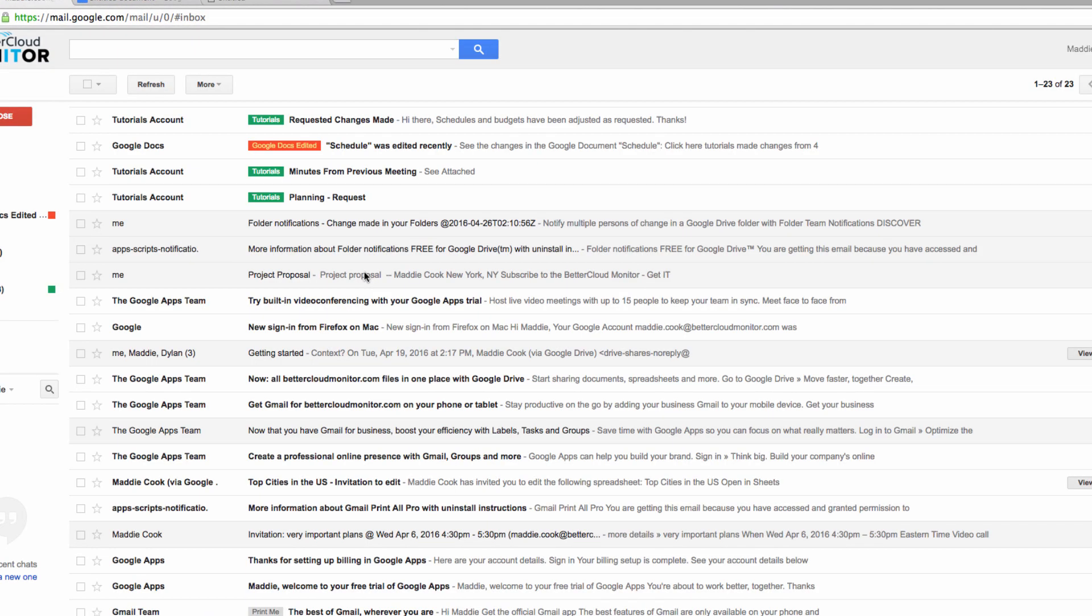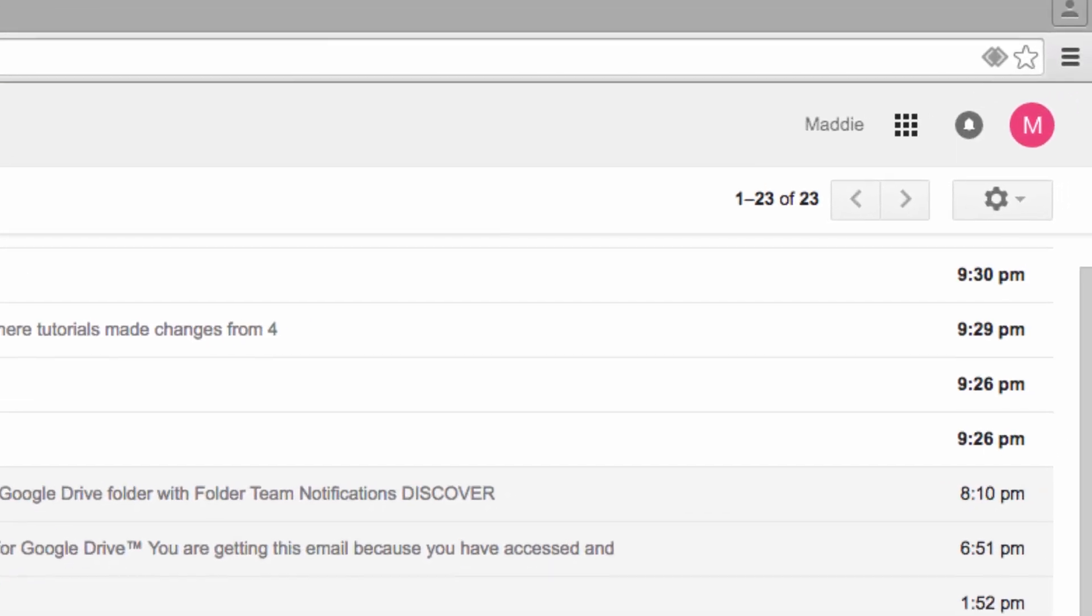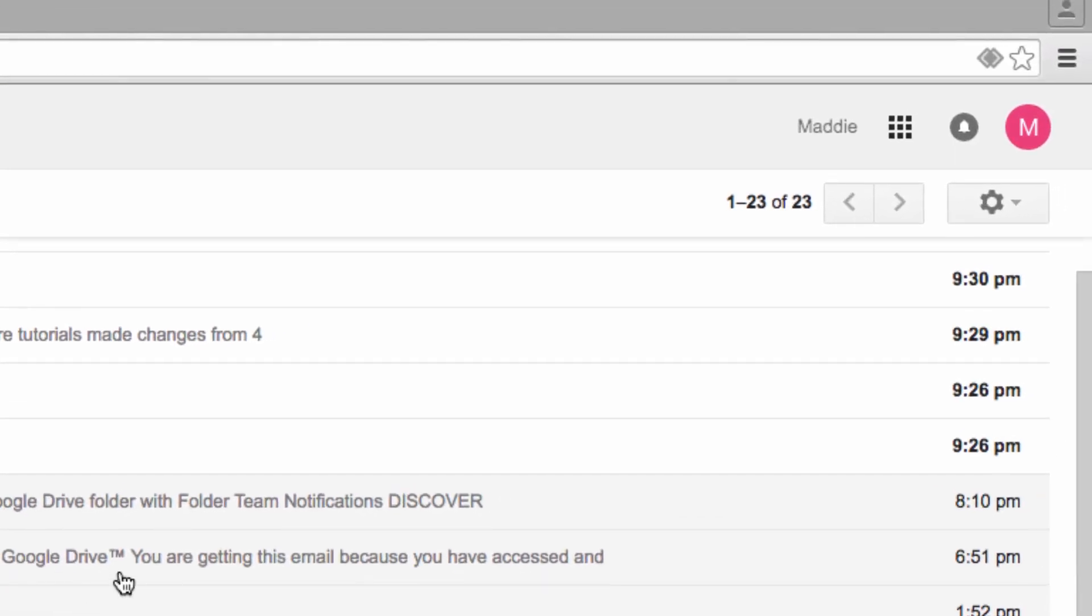The good news is this is very easy to fix in Chrome. Go to your Gmail account and look in the URL bar at the top of your screen. You should see a set of double diamonds, which you're now going to click on.